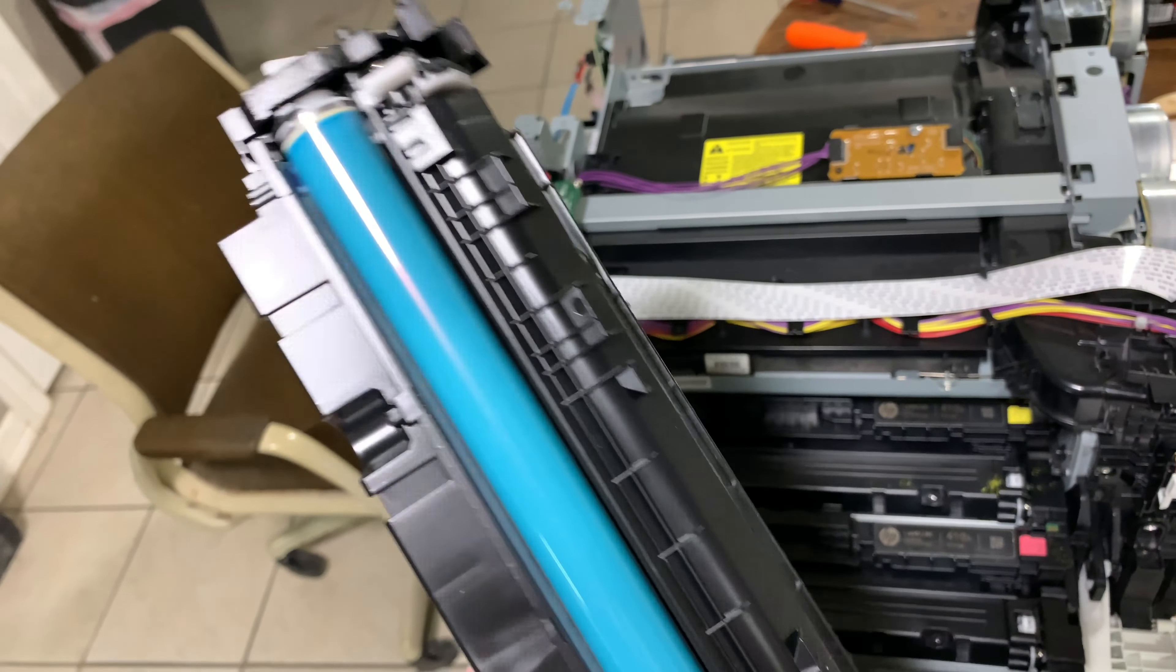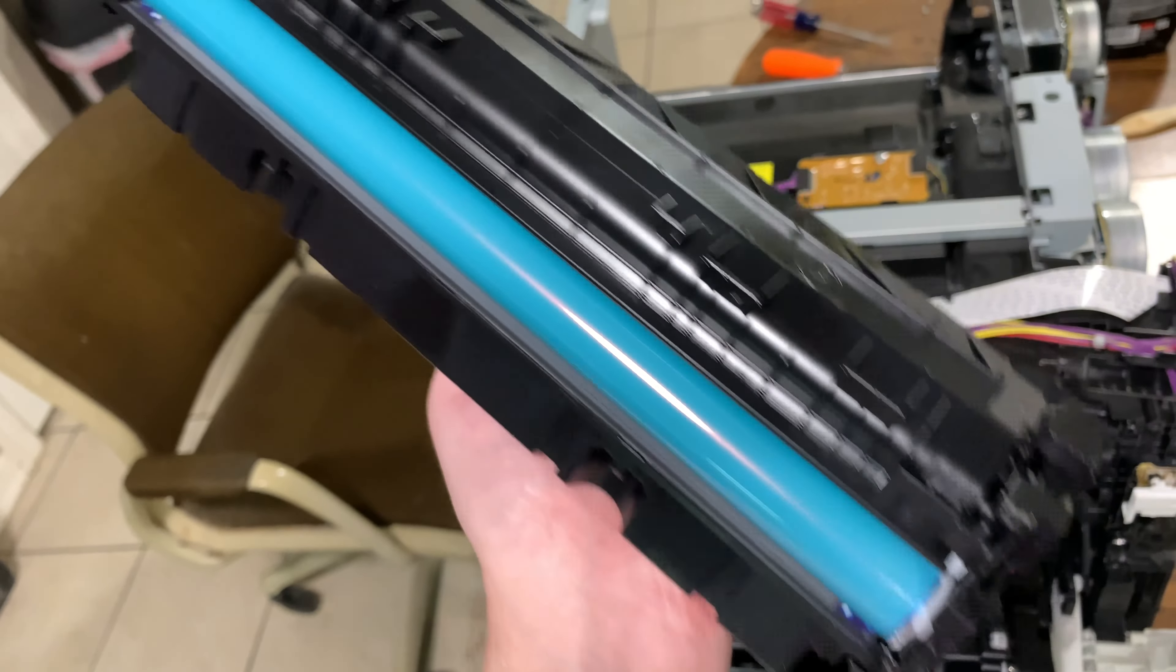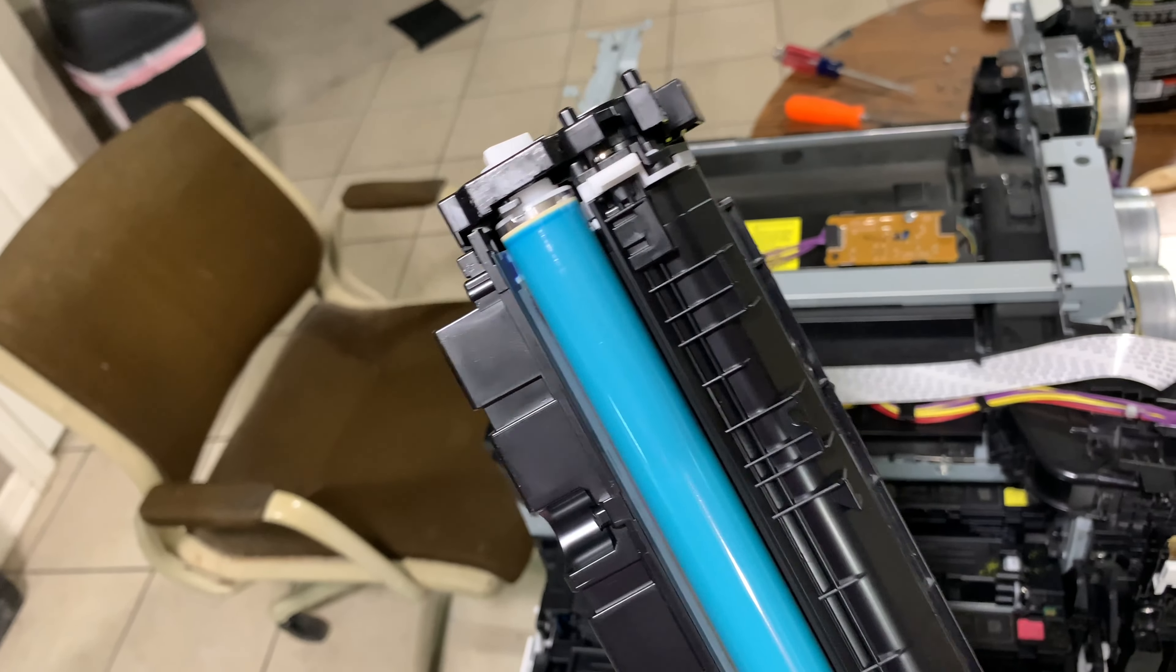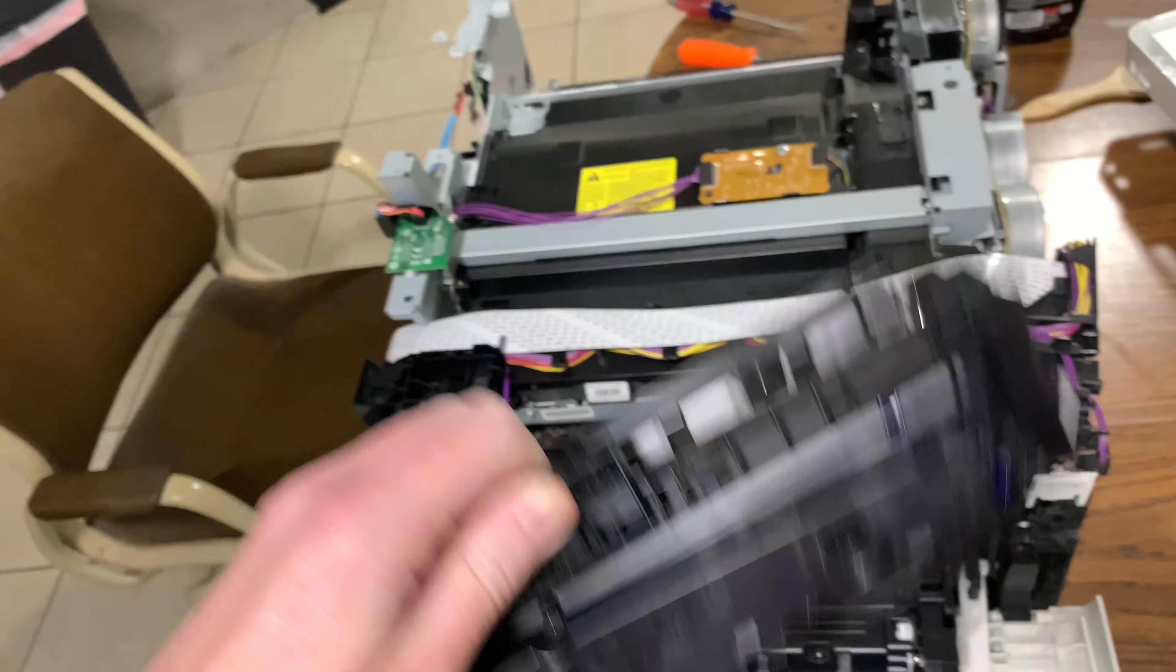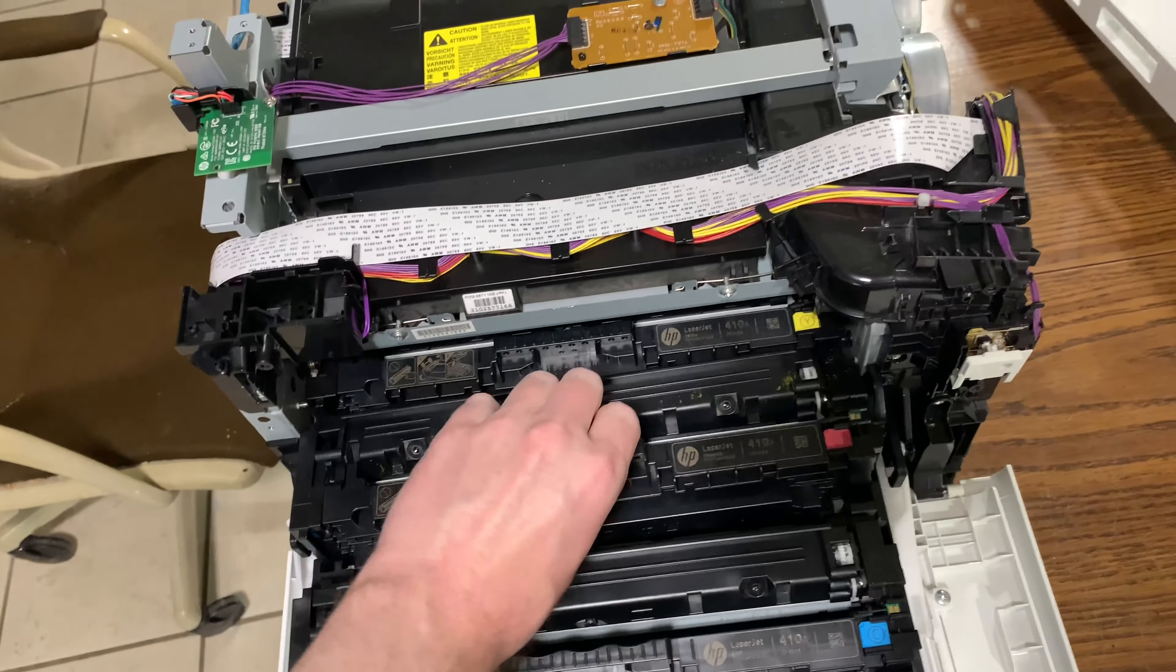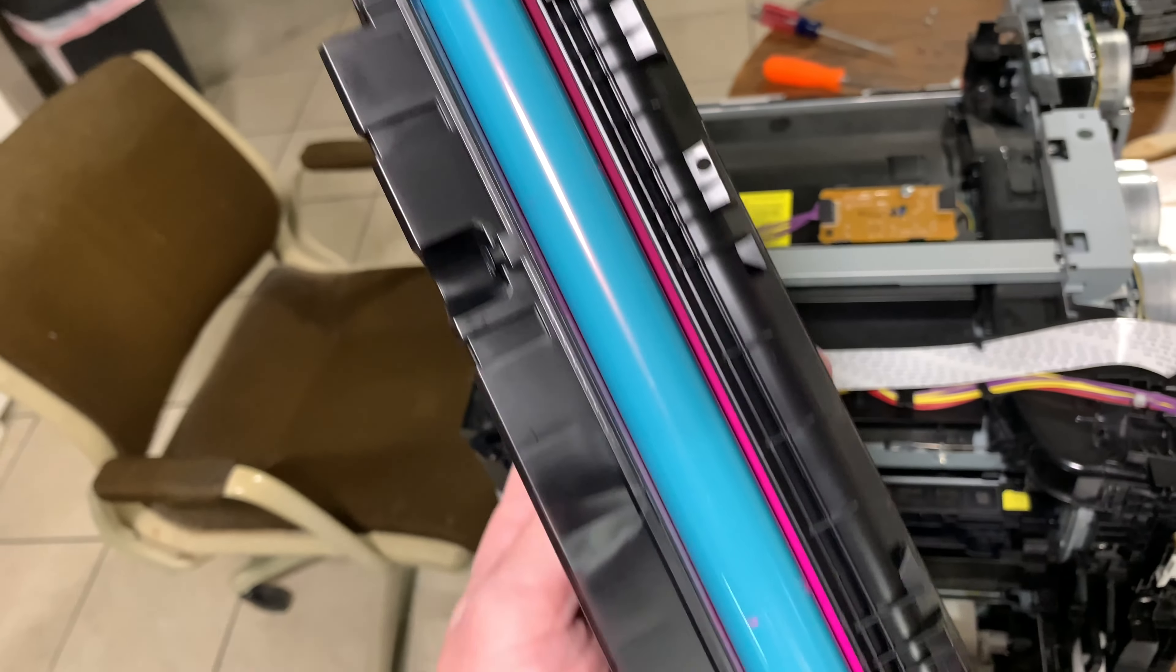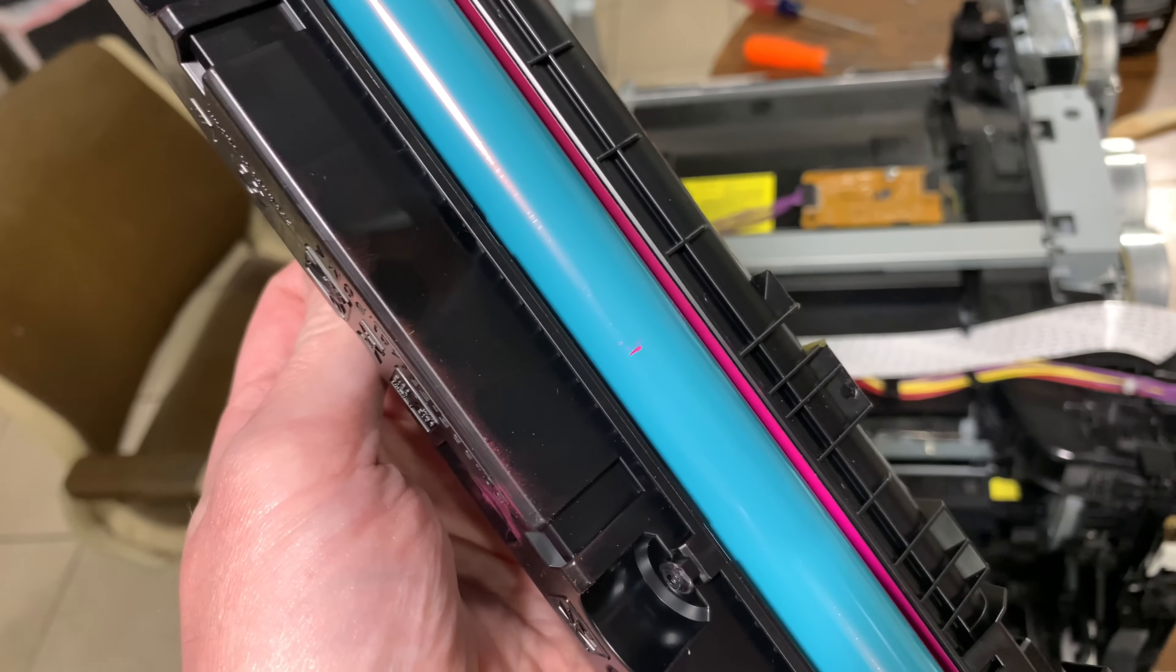I also need to replace the actual toners because the black one here is definitely damaged, and the red one is also damaged.